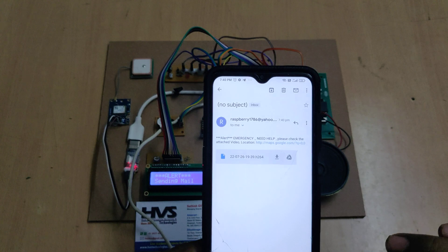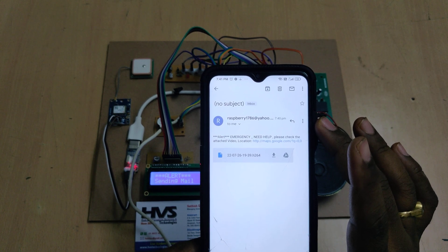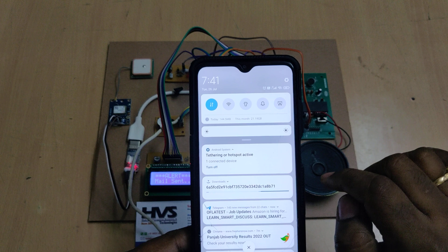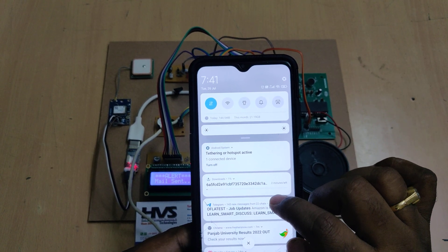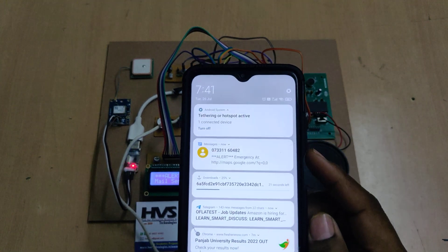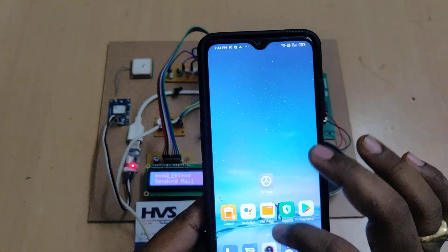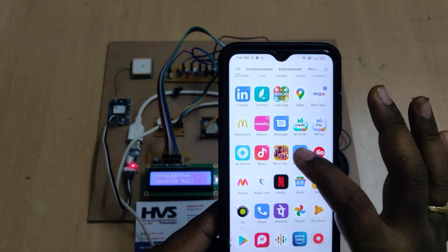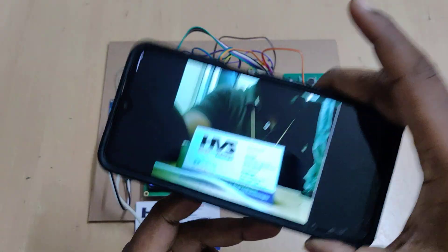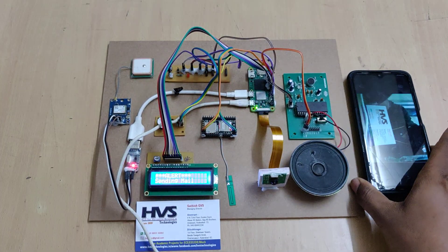We got the mail — now download it. After downloading, first view the video. We are sending the video as a compressed file in .h264 format. Download is successful. This is the new video we received. The system keeps on sending emails until you switch off the device.